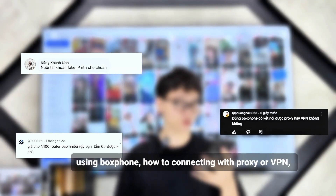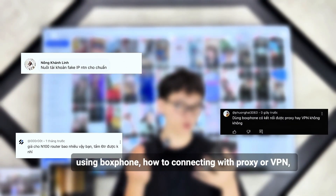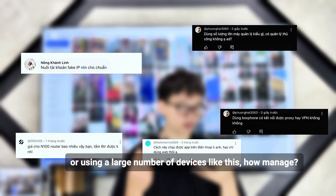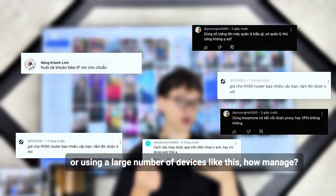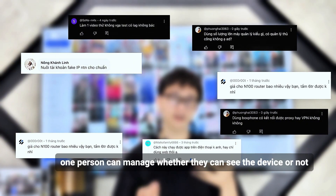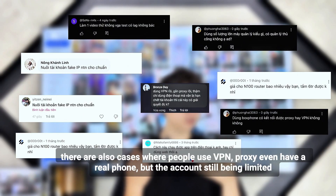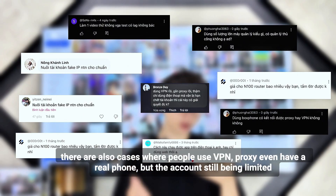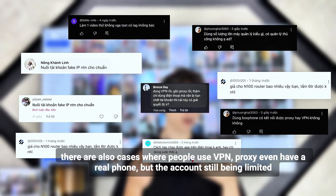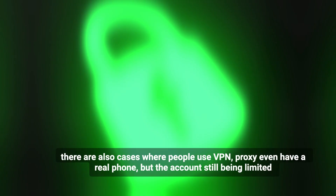Is there anyone wondering how to maintain a fake IP account correctly using a box phone, how to connect with a proxy, or how to manage a large number of devices? How many devices can one person manage, and can they be detected? There are also cases where people use VPN or proxy, even with a real phone, but the account still gets limited.